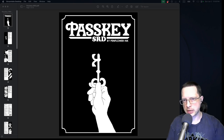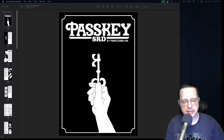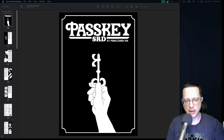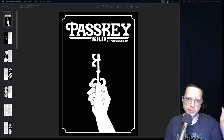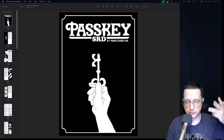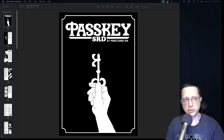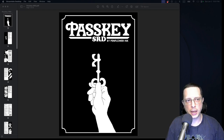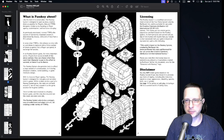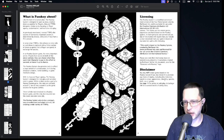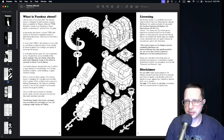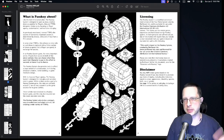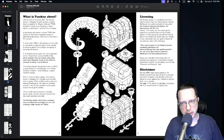Diving straight into licensing: the Passkey system is licensed under the Creative Commons Attribution 4.0 International License. That means you can go ahead and use it as long as you provide attribution to Penflower Inc. There is specific language on page three of the fancy version of the SRD that outlines all of this. It says you can create games, expansions, and hacks based on the Passkey system, both for personal and commercial use.